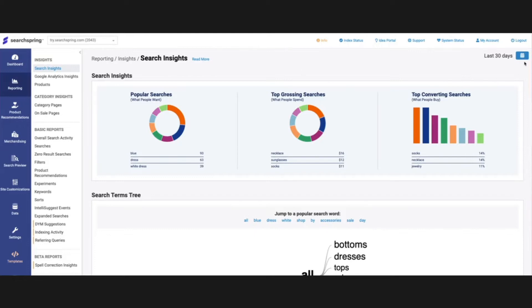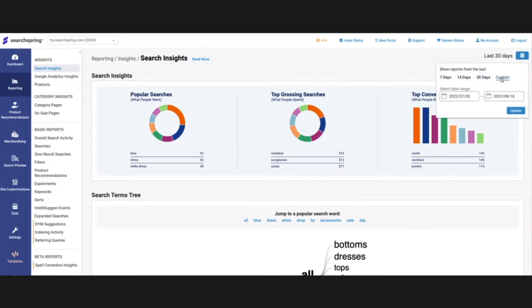So the first call out I want to make is that we have this calendar here in the upper right hand corner. We have some set date ranges that we can take a peek at as well as the ability to plug in a custom date range.